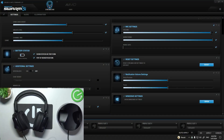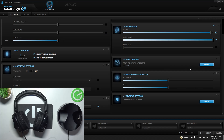In the beginning, turn on your headphones and go to ROKAT Swarm app. Now, select reset settings. And it's done.